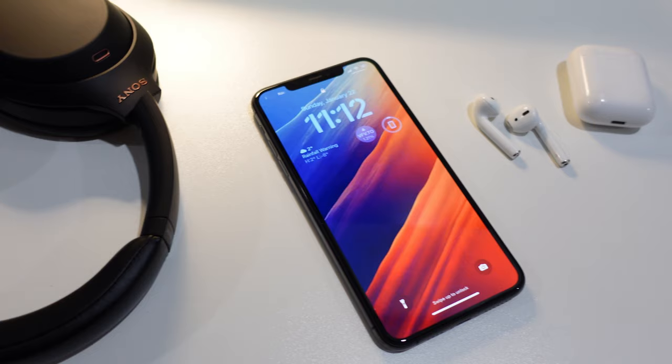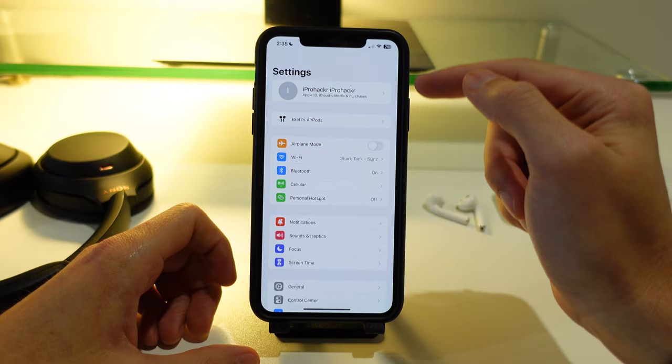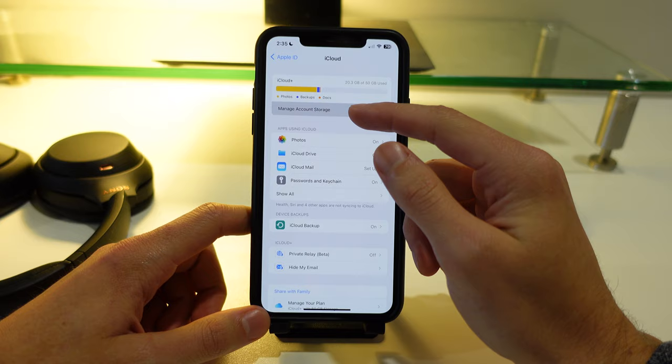The first thing you need to do is go into the settings app on your phone and then click on your name at the very top of settings. Here click on iCloud and then at the top click on manage account storage. This page is going to give you an overview of everything that is using up storage on your iCloud.